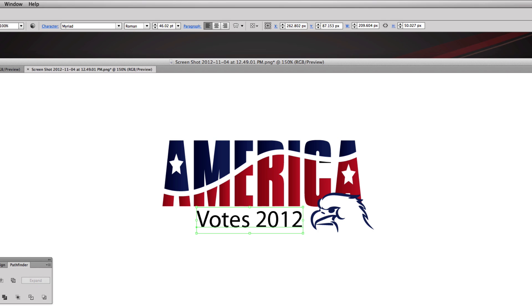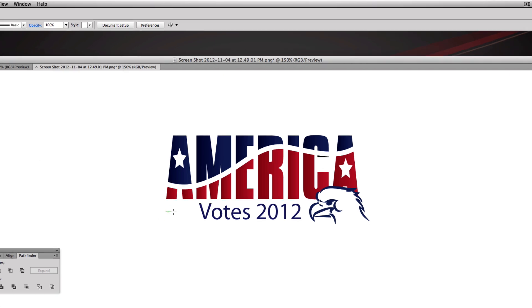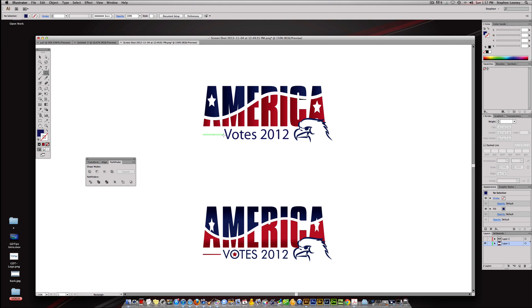I'm going to just change this into like a navy blue, the Votes 2012. The last thing I'm going to do is come up to the star tool, I'm going to click and hold down and I'm going to grab the rectangle tool which is also M. I'm going to make this little rectangle right here and I'm going to sample the red and it's going to turn it into our logo.